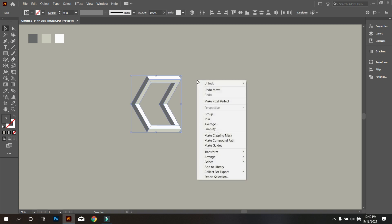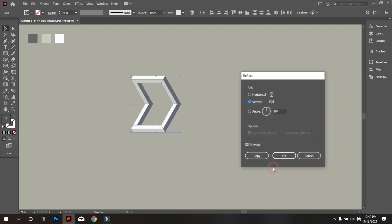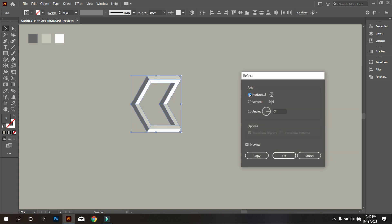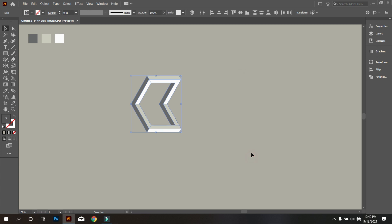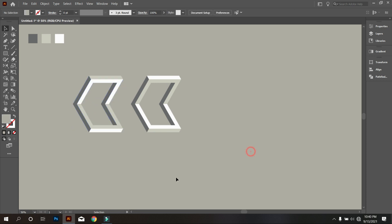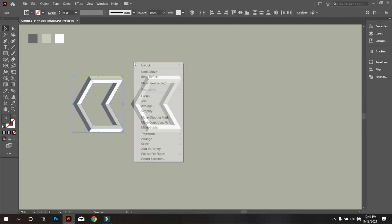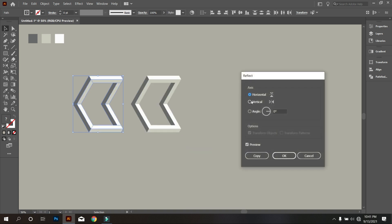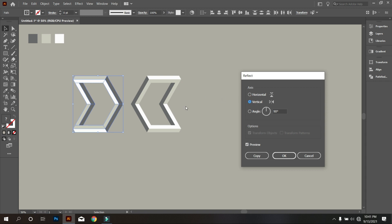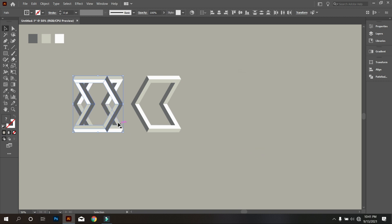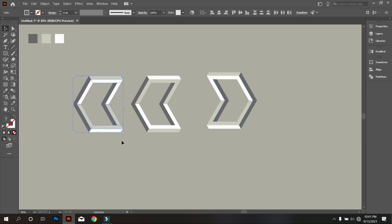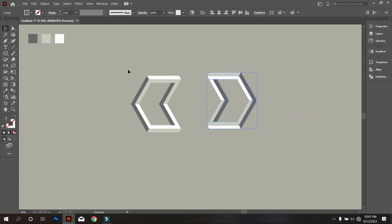Now select the design and copy it using this method. Again copy using that same method. Delete this. Now select this and make it a group. Also group it. Now select the design and make it middle align center.